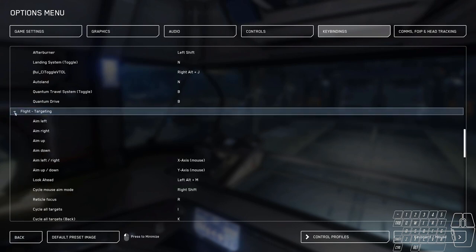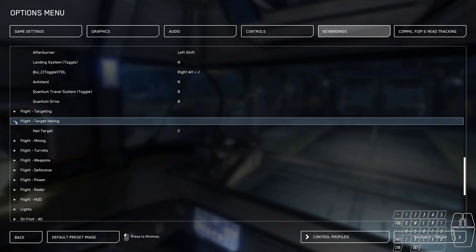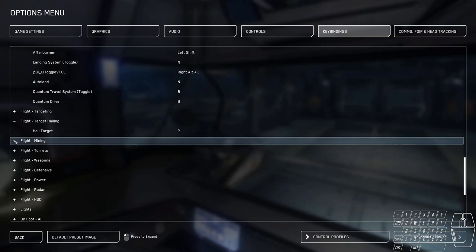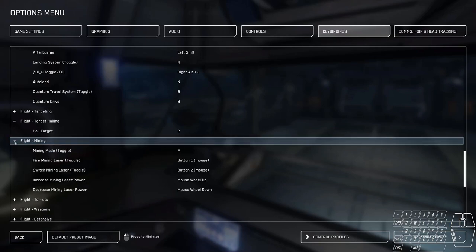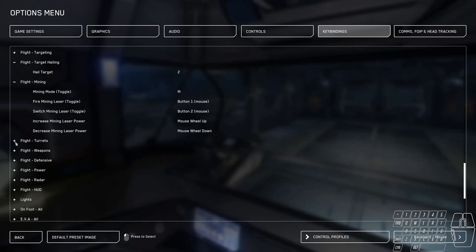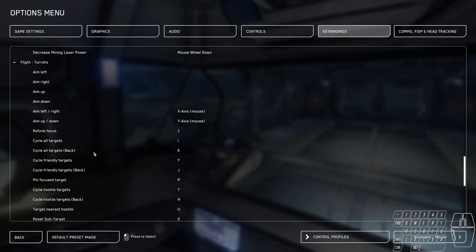Moving along, we go down to target hailing. I changed to two from six, because I just don't have anything on two. Mining mode, really don't need anything there. I don't really mine a lot. But if you do, just hit M, and it's very standard.